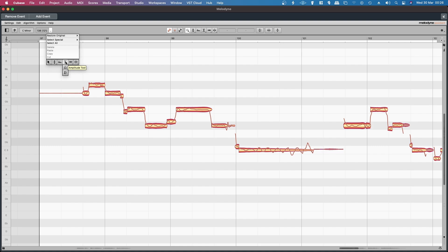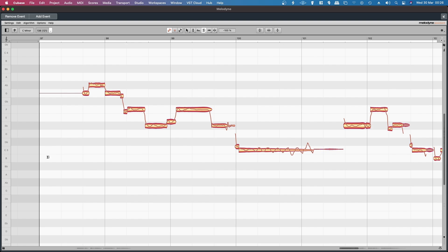If you right click and you select the amplitude tool, and then you go down to the sibilant balance tool, select that, and then you can drag that down. That was the fan noise in the background, so I need to silence that.